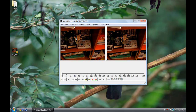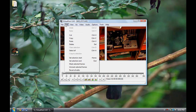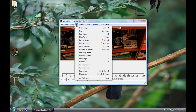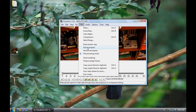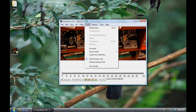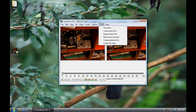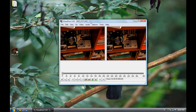Let's talk about some settings you'll have to adjust. In Video, make sure you have Full Processing Mode. In Audio, you also want to have Full Processing Mode, so make sure that's selected. In Options, have it set to Sync to Audio. Those are the main preferences you'll have to work with.